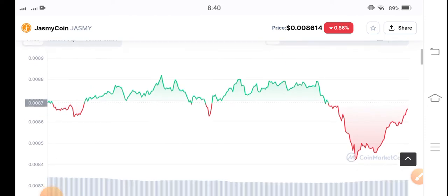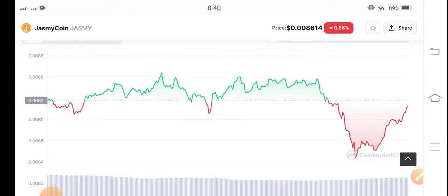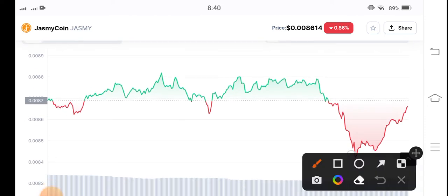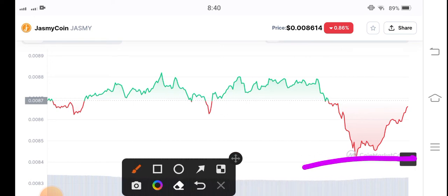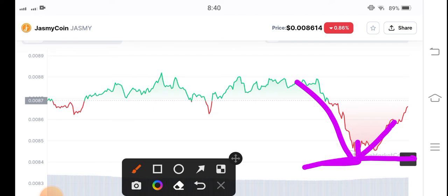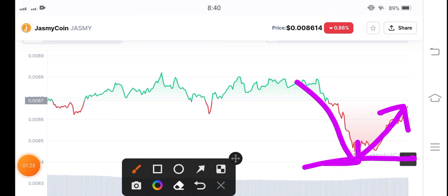Jasmine coin is currently in the top direction, as you can see here. I recommend for my audience to open a long position in the current situation, because the price has dumped and is now starting to move upward. What's your opinion and prediction for Jasmine coin? Please share in the comment box.